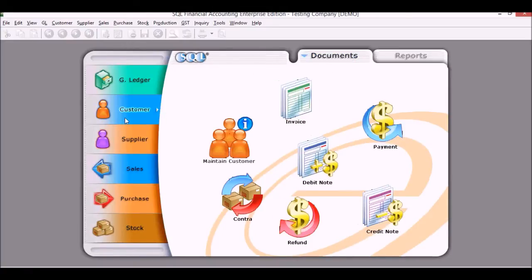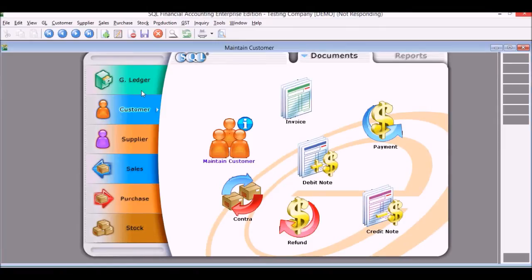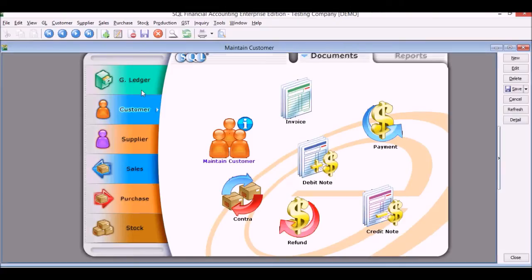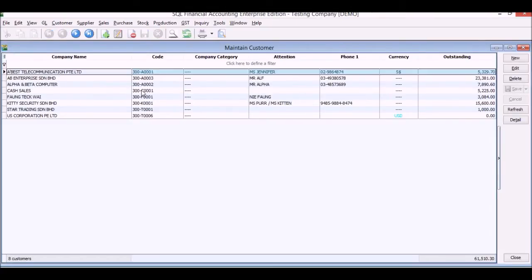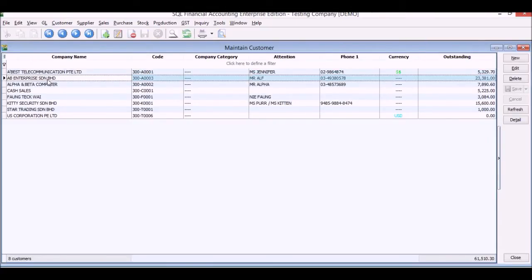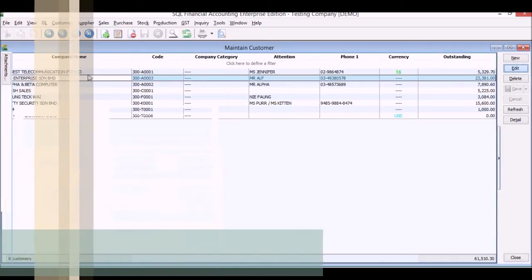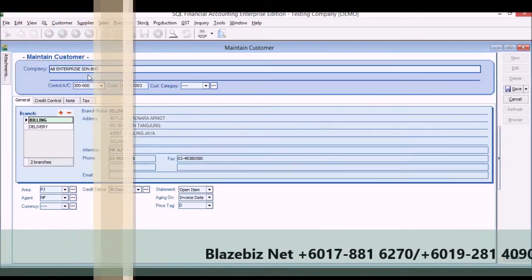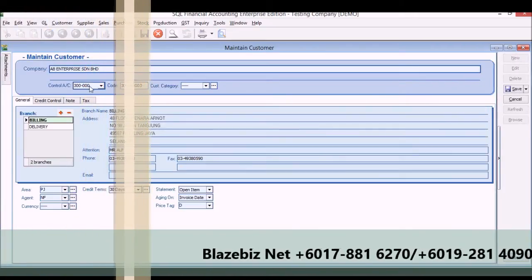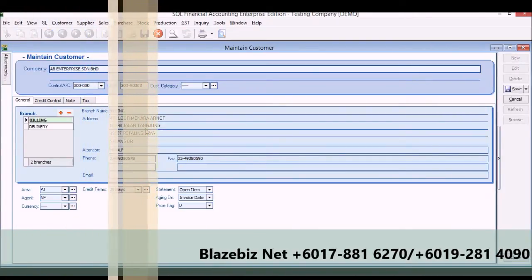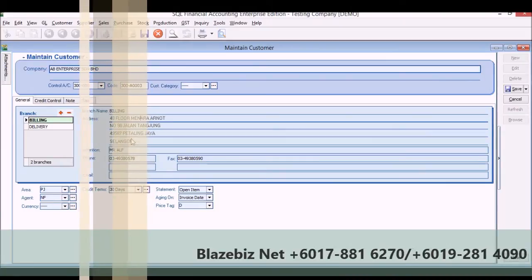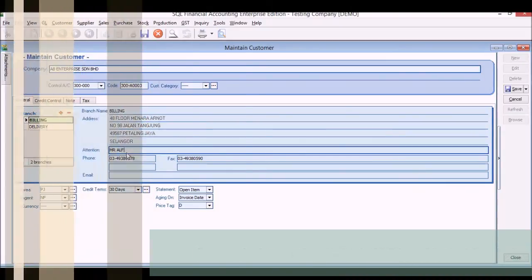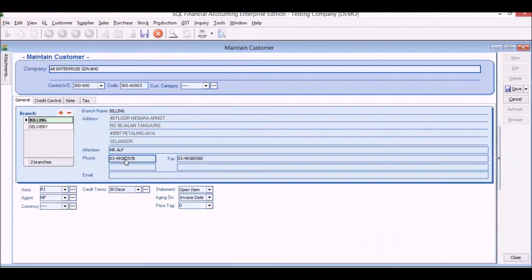We will move on now to our customer section. If you right-click on maintain customer, we can see our customer list as well as the balances outstanding on the right side. Click add and we'll see our customer. You can see the name, address, phone, fax, attention.